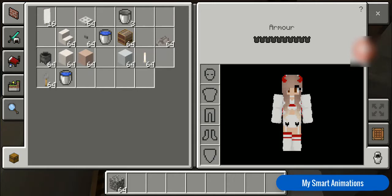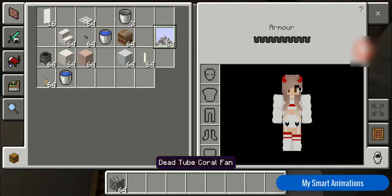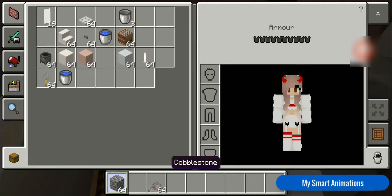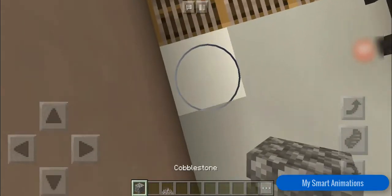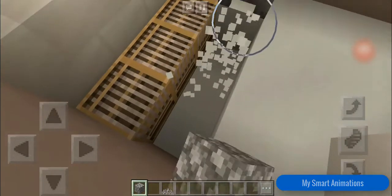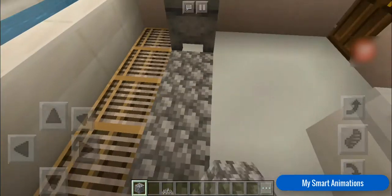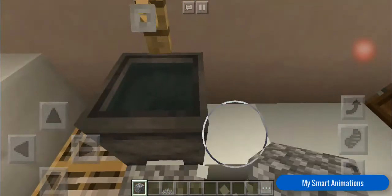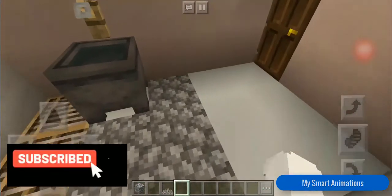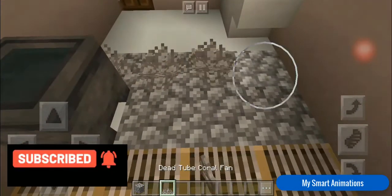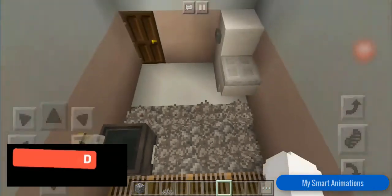Now we need to make the carpet — you know, there's like a carpet for washing your feet and drying them. For this we need dead tube coral fan and cobblestone. I'm gonna break this whole area and place it — boom boom boom. There you have it! I'm going to use this as a soft carpet.